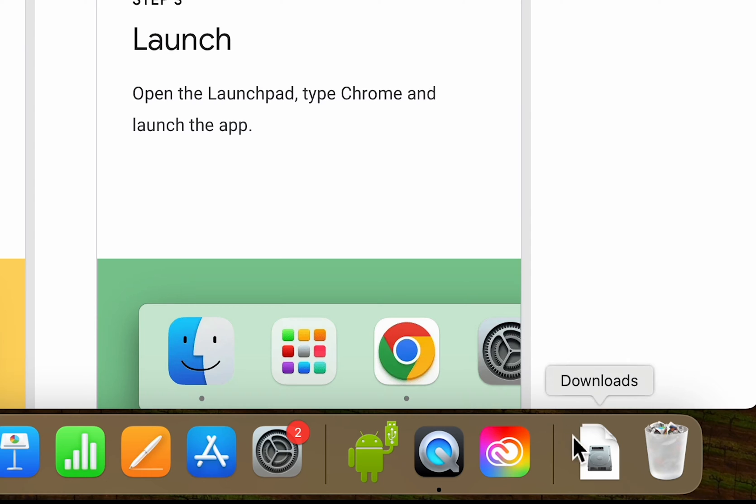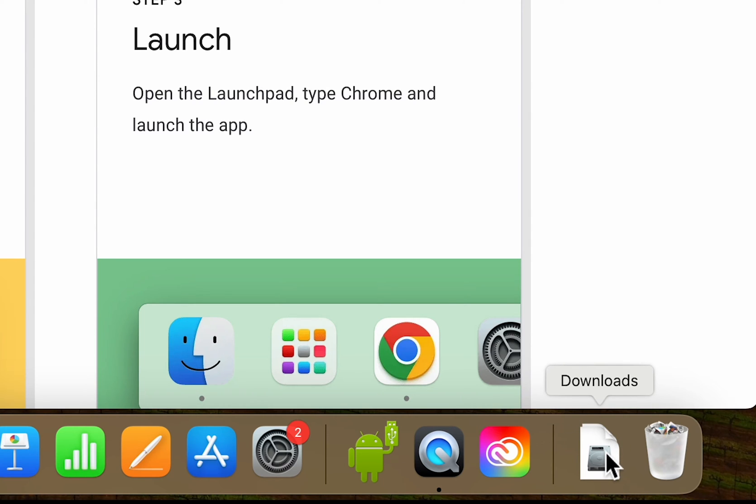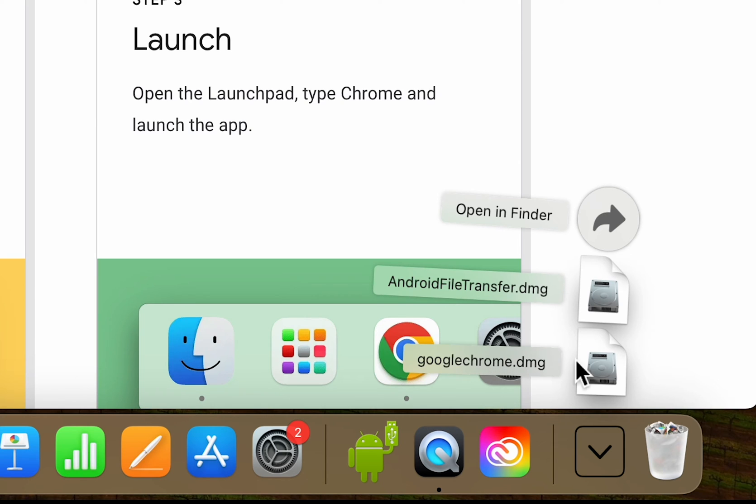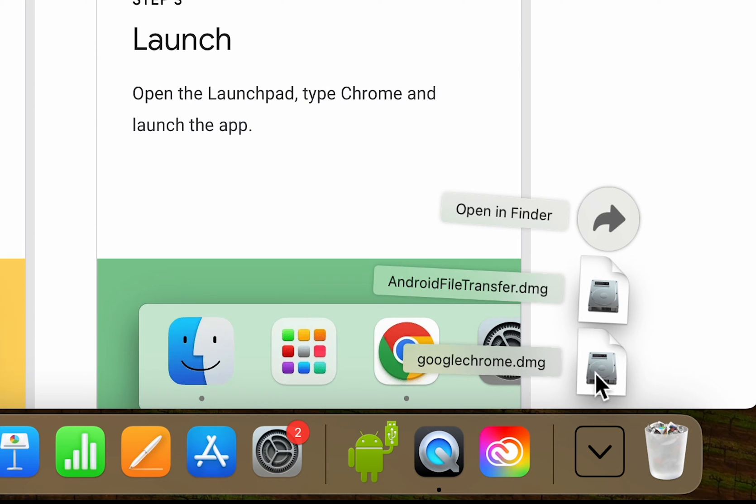Do you see in the bottom right downloads, press that. Then you're going to press here to the right of Google Chrome. Just make sure you press the icon.